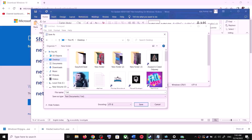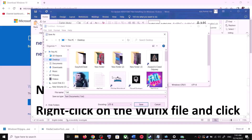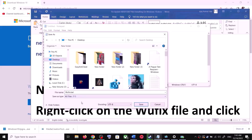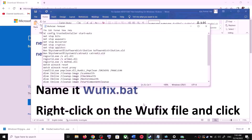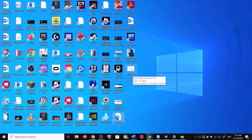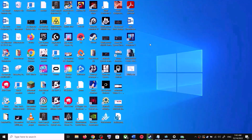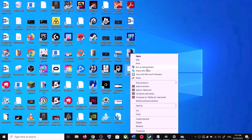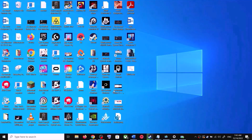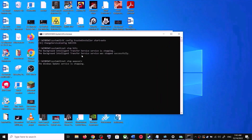Go to File, then click Save As. Set the location to Desktop and name the file 'wufix.bat'. For Save As Type, select All Files, then click Save. Go to the Desktop, right-click on wufix.bat and click Run as Administrator. Make sure you open this file as an administrator and click Yes to allow.